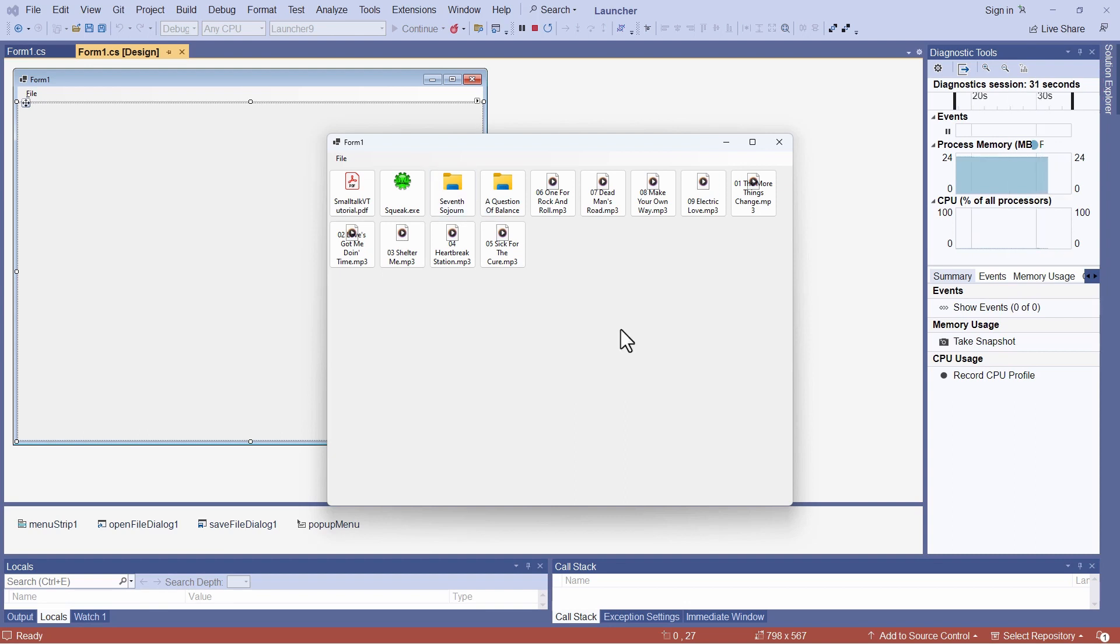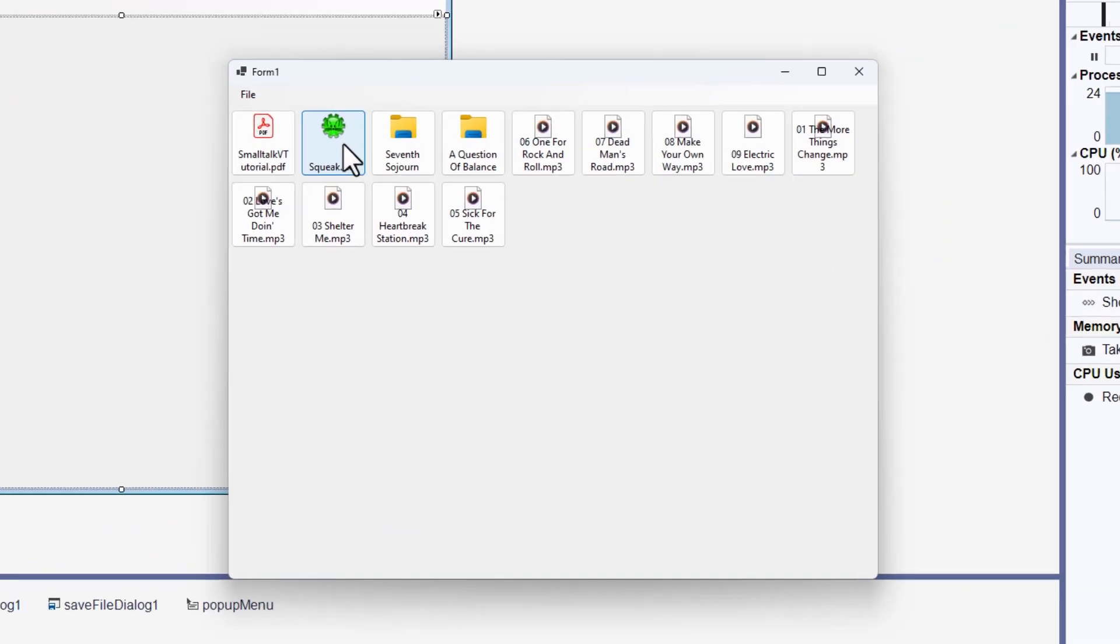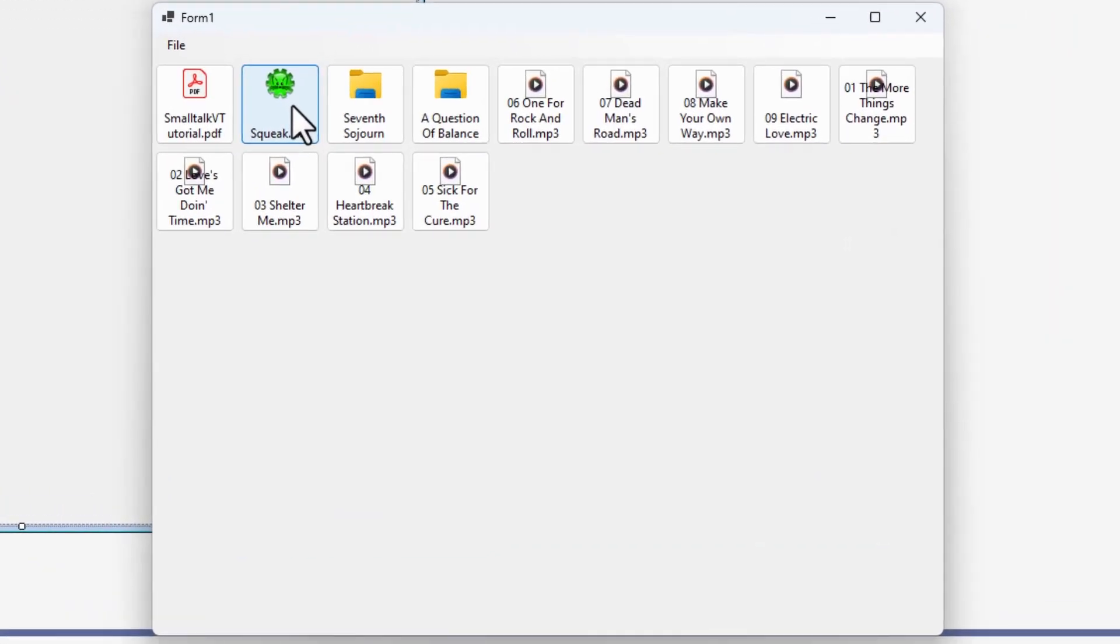I'd press Control and the left mouse button. Let's do this with Squeak, and then I'd be able to drag the button around.